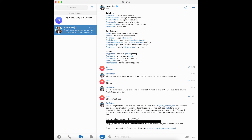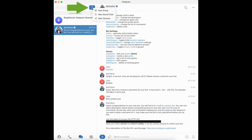The BotFather will respond with a bot token, which will have 4 to 6 characters. Please keep this token as secure as possible and store it safely. Now you can create a channel or group within Telegram by opening the sidebar menu.